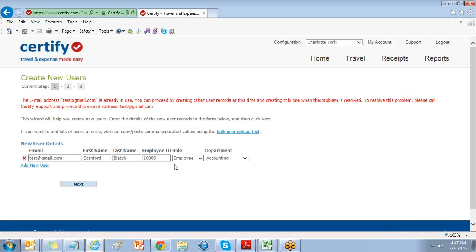If using the locked approval workflow, once users are added to Certify, you will need to assign their approval path by selecting edit user records.